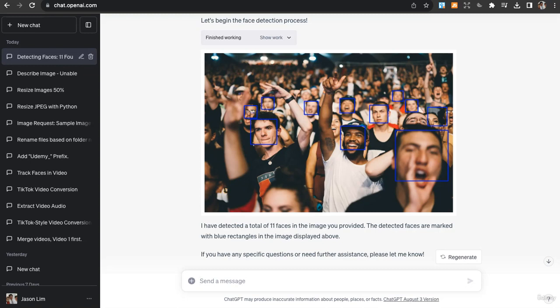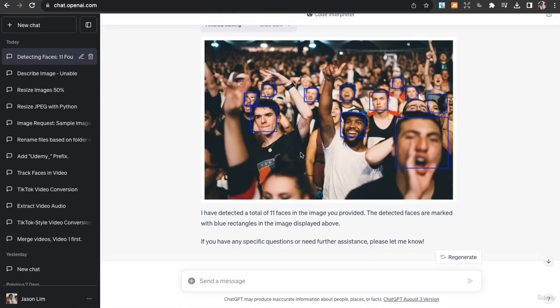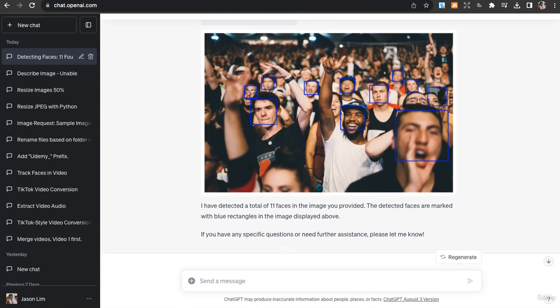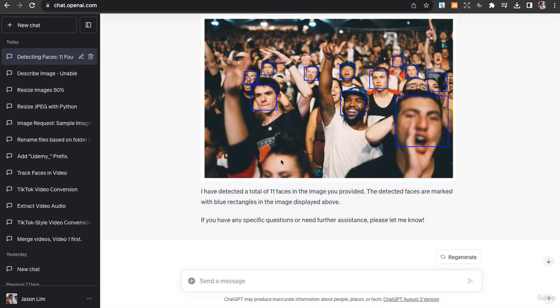For some of them, the faces have been cut off by half so it didn't really detect them, or if the faces are too blurred in the back. Each face is marked out with blue rectangles.